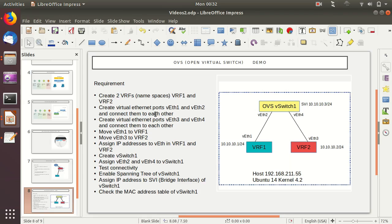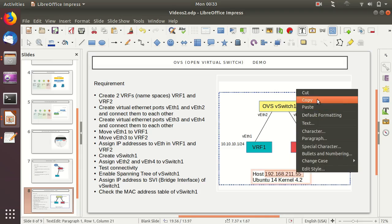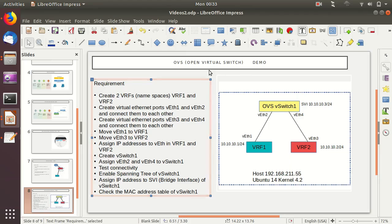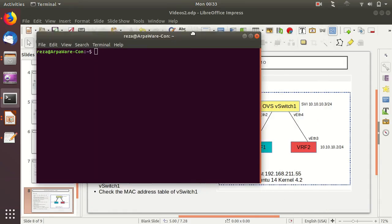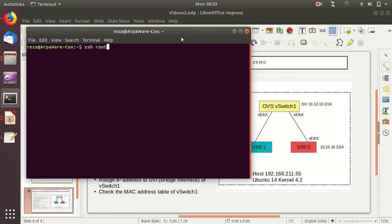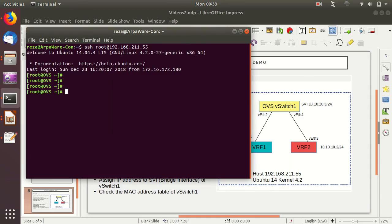I've drafted the list of tasks we're going to do. The first step is creating the two VRFs, or namespaces: VRF1 and VRF2. I'll start by making an SSH connection to our host at 192.168.211.55. I have an SSH key so no password is needed, and I'm logged in as root on the host called OVS.